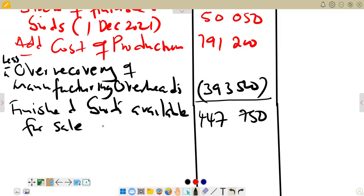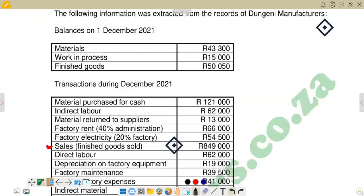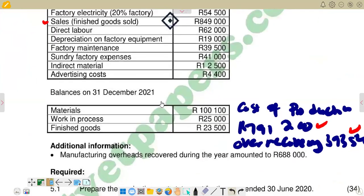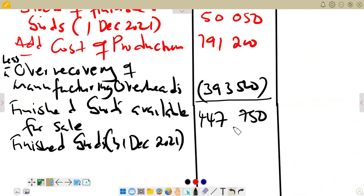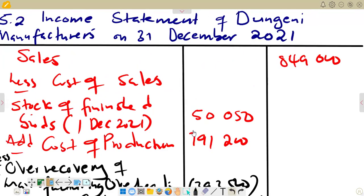Finally, we subtract the closing stock of finished goods at the end of the period, 1 December 2021. Checking the additional information in the question, the closing stock of finished goods is $23,500. We subtract $23,500 from $447,750 to get our cost of sales, which is $424,250.